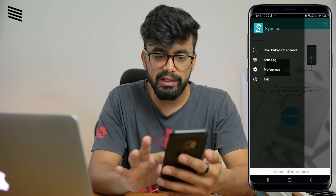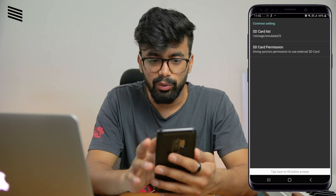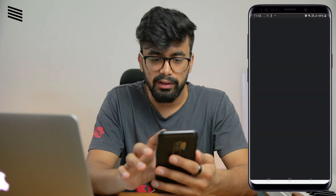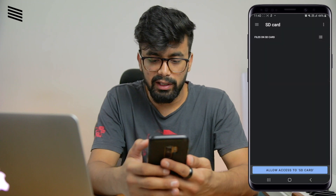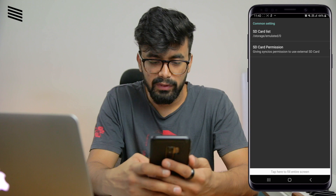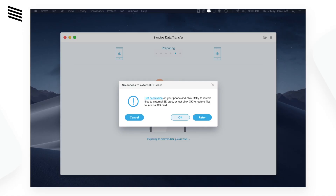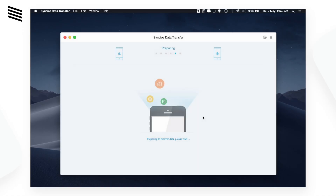For the SD card to work, we need to give the app permission to access it. Go to the Sync iOS app, select Preferences, then go to SD Card Permission and click on that. Go to the side menu, select SD card, allow access to the SD card, and tap Allow. Now click Retry in the app.